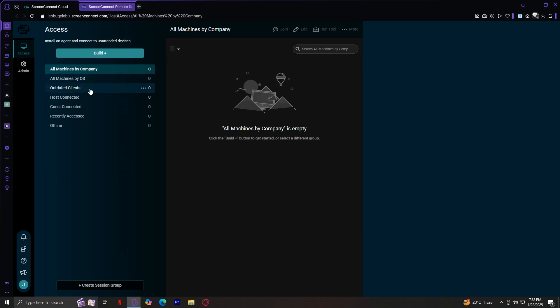Either all machines by company, OS, updated clients, host connected, guest connected, recently accessed, or offline.